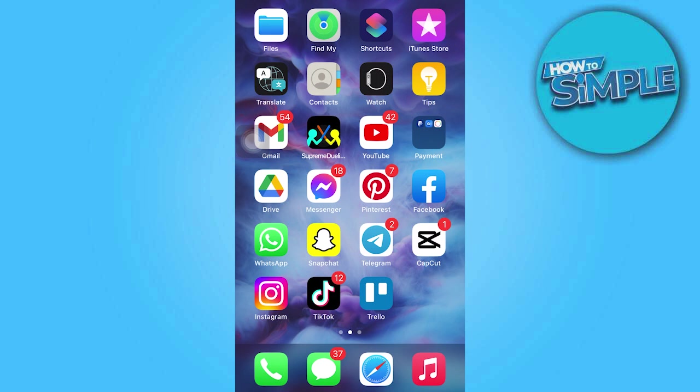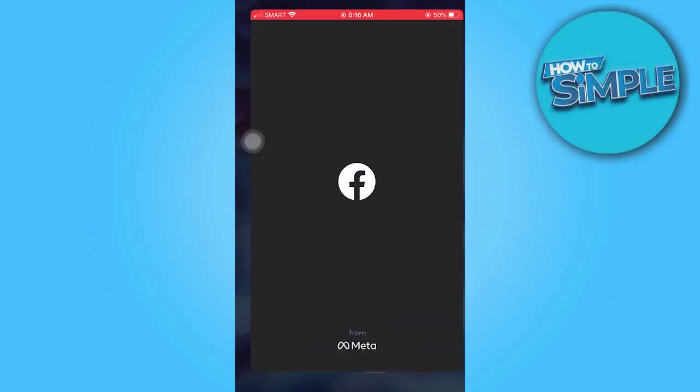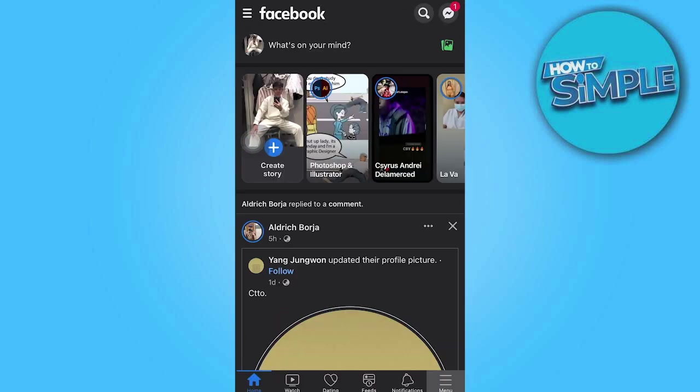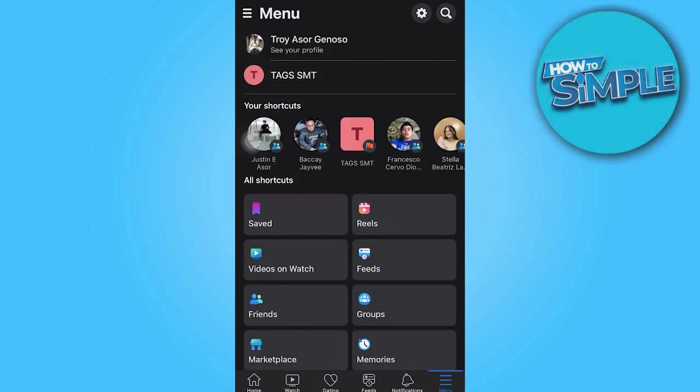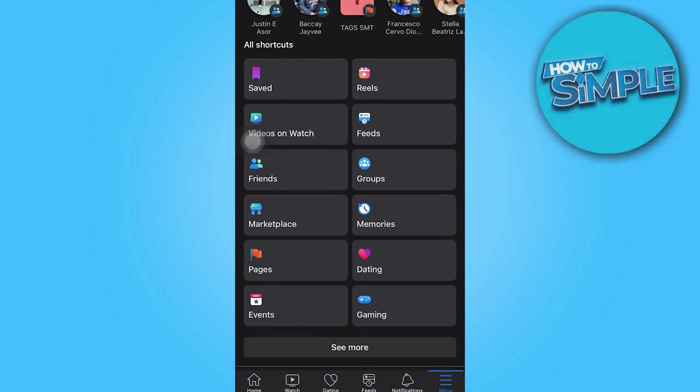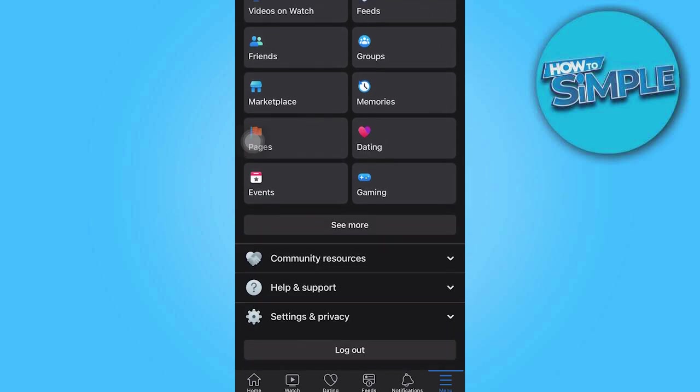So first and foremost, open the Facebook app and tap on the three horizontal lines icon in the lower right corner. This will bring you to the menu interface.